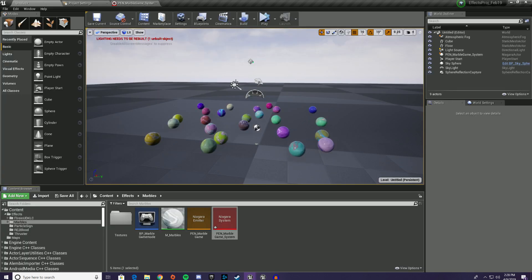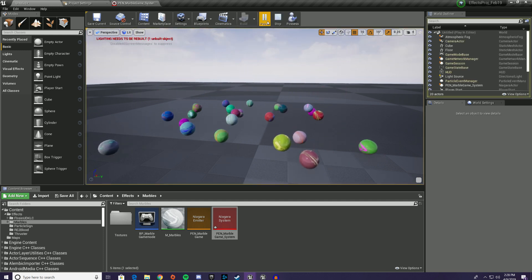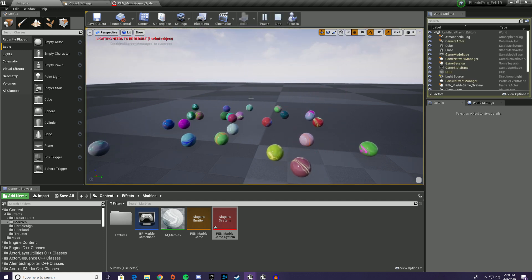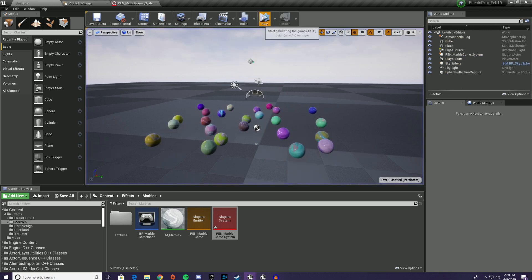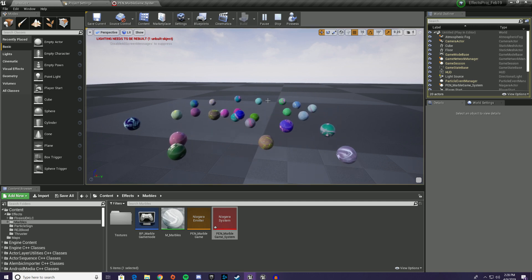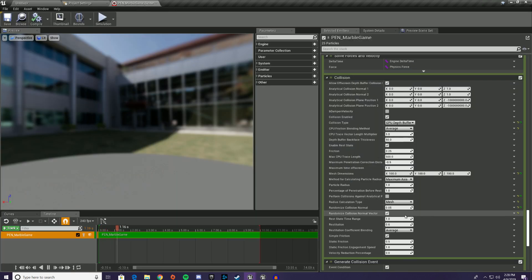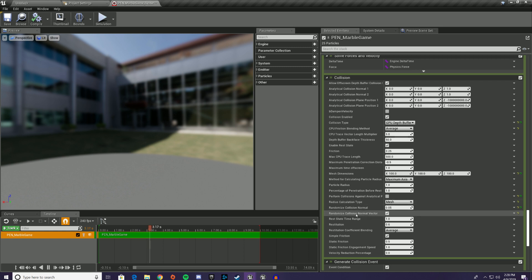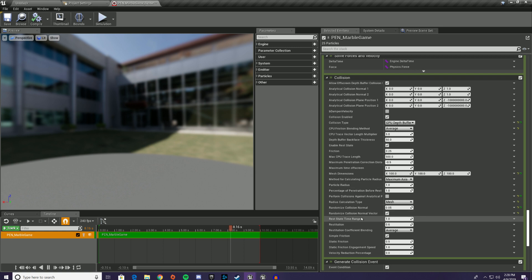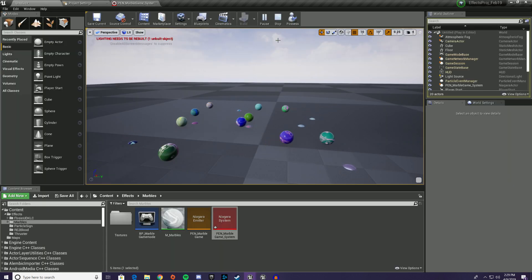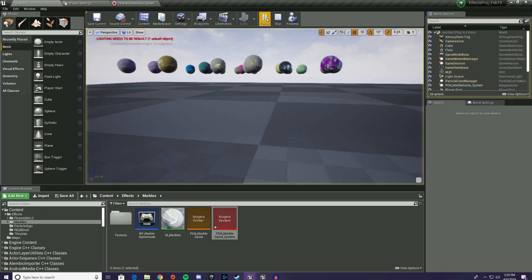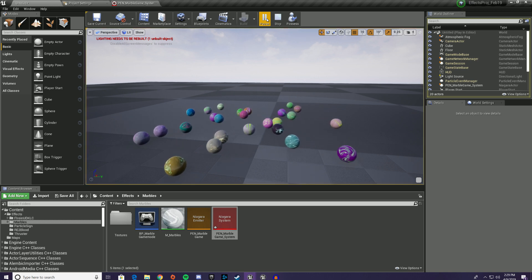But basically I have this system that's a bunch of marbles that have collisions enabled so they can bounce around. So there are some things to talk about here. So the first thing you'll notice is that I have it set up so when they hit, they kind of bounce in a random direction. And that is this randomized Collision Normal. As far as I know, this was not a feature before in 4.21. And it's kind of neat. It provides a little bit of variety to the collisions to make it feel a little bit more real. So these marbles aren't like perfectly uniform.